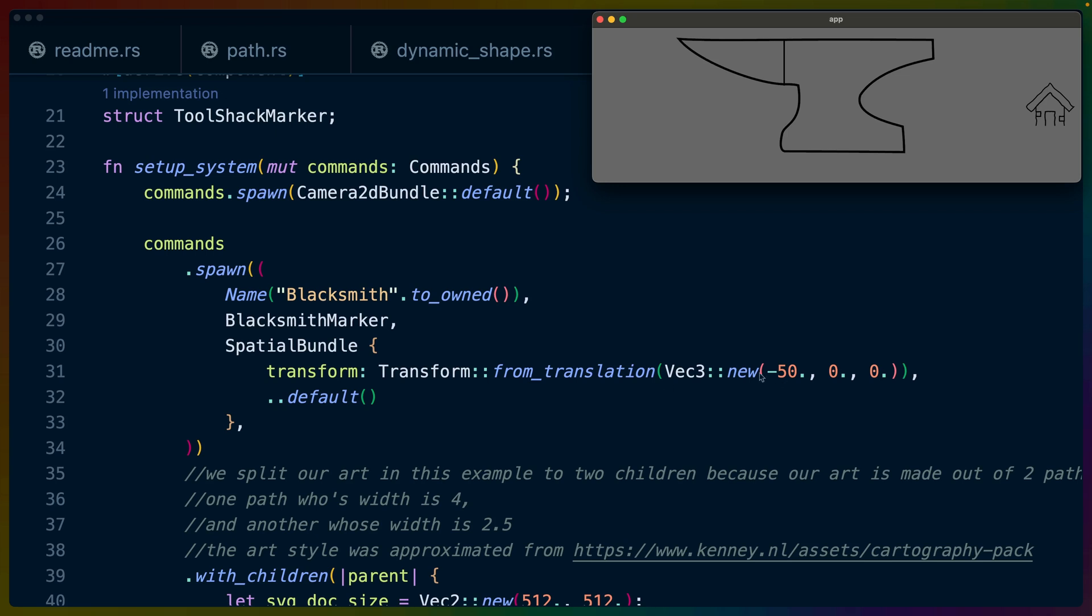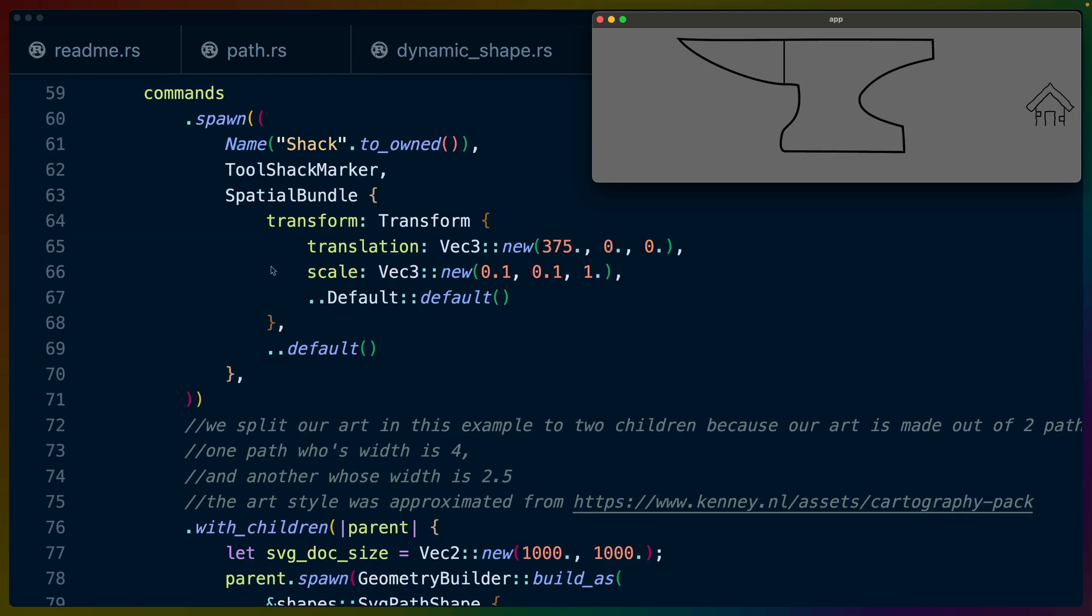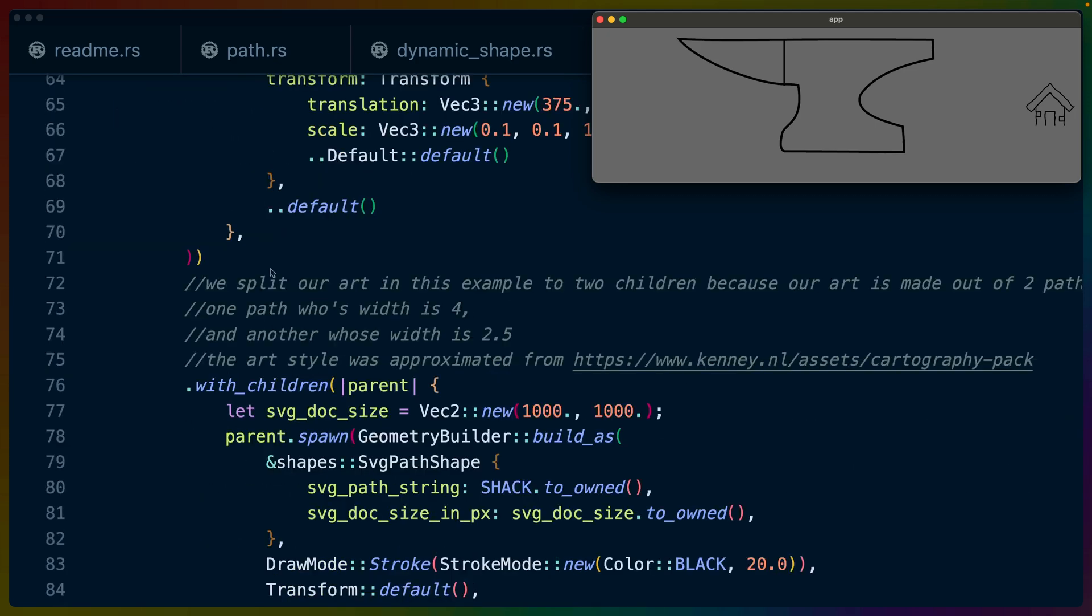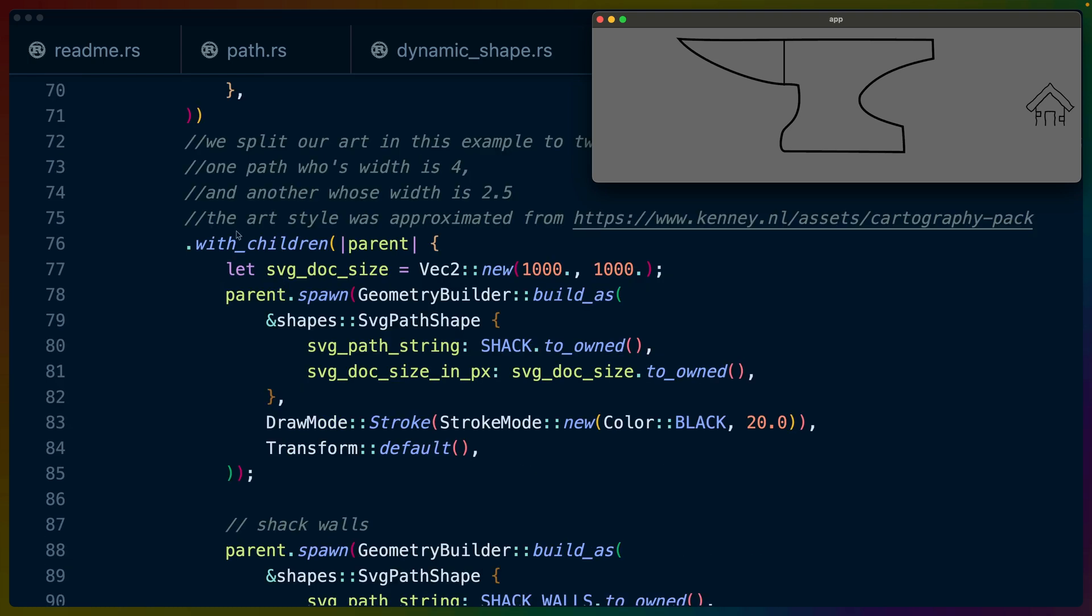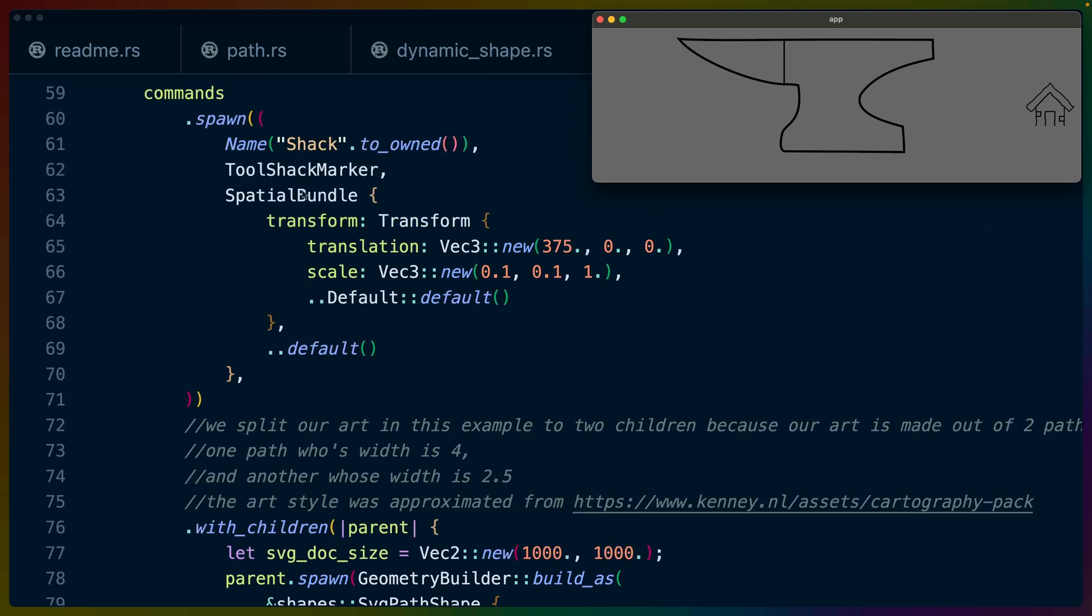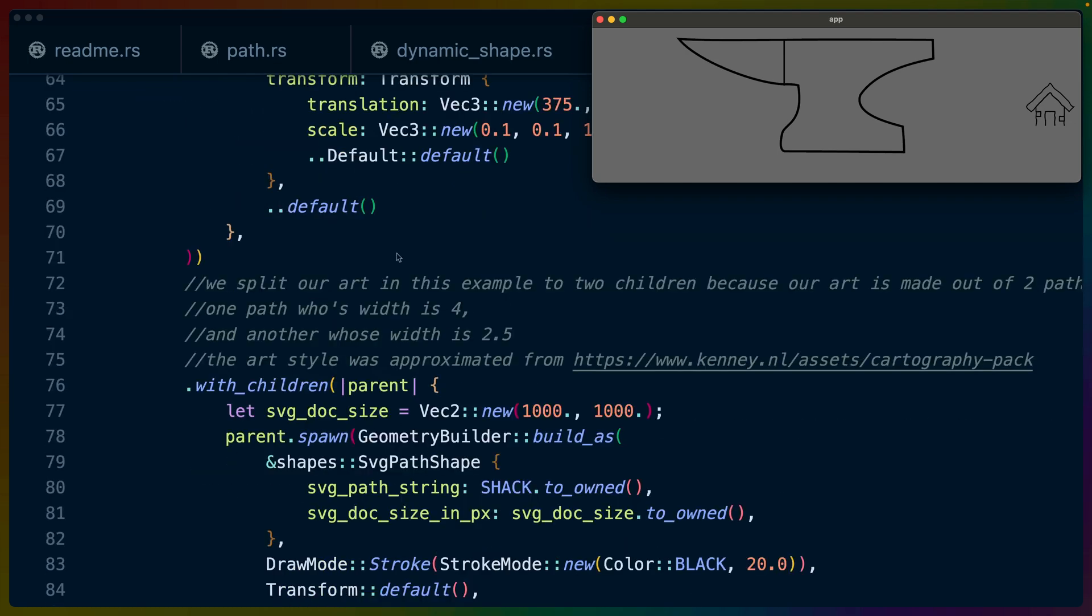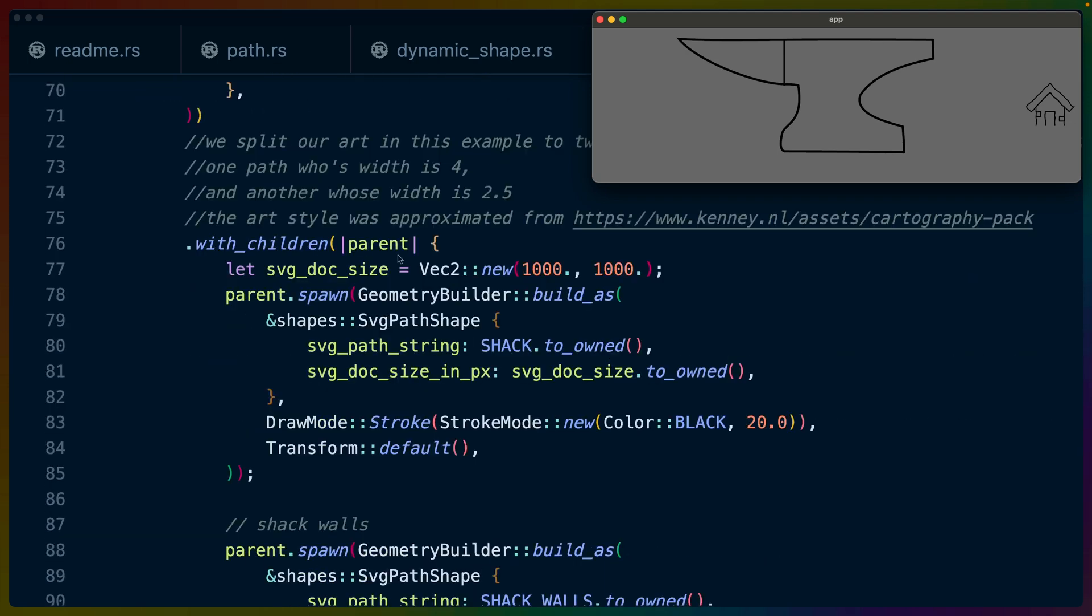For the blacksmith, we set it to negative 50, zero. Z index doesn't matter because we don't have anything else over it. This is where we get to the interesting part. We run with_children on that entity and we get the parent. This is a Bevy API. You spawn a spatial bundle and then that visibility and transform propagates to the children, which allows us to set this container node and then build things inside of it or render things inside of it that will also be just as visible or not visible and in the same locations.